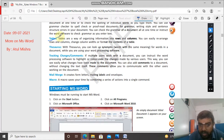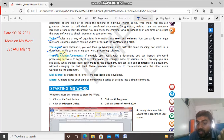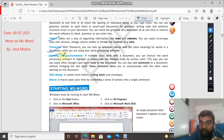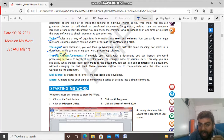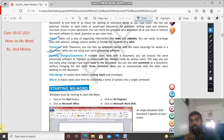Tables: you can create tables. It is organizing information into rows and columns. Thesaurus: you look up synonyms - words with the same meaning. Tracking changes and comments: if multiple users work with a document, you can instruct the word processing software to highlight or color code the changes made by various users. You can also add comments to a document without changing its text.